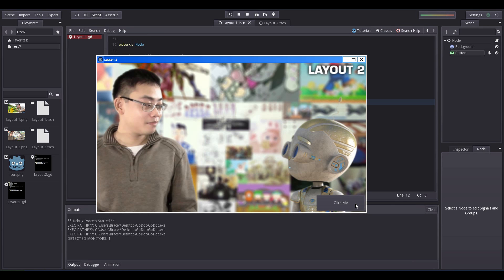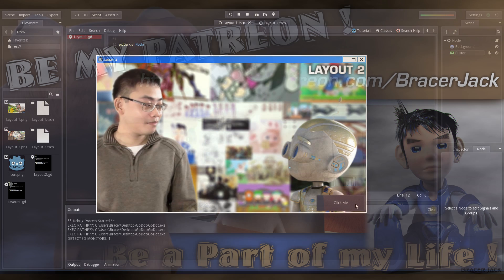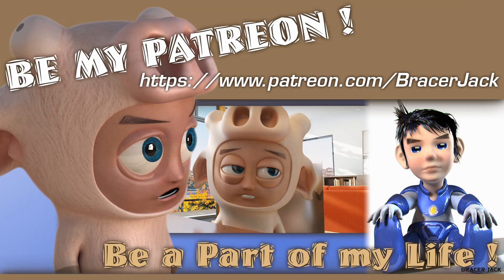If you wish to see more straight to the point tutorials like this, vote with your wallet. Contribute to my Patreon here. Thank you!